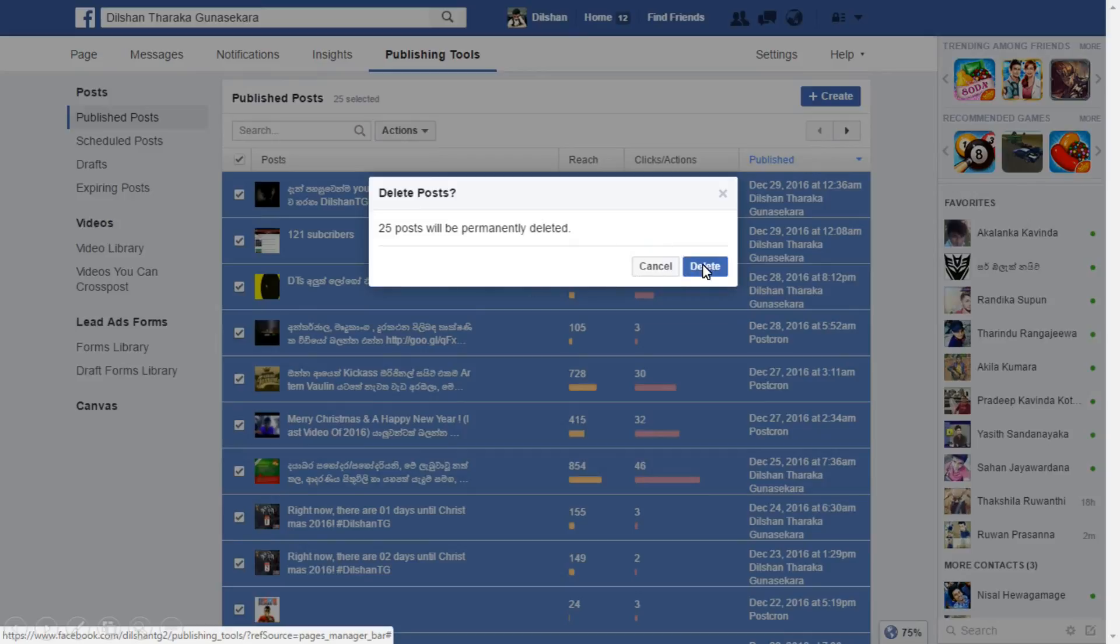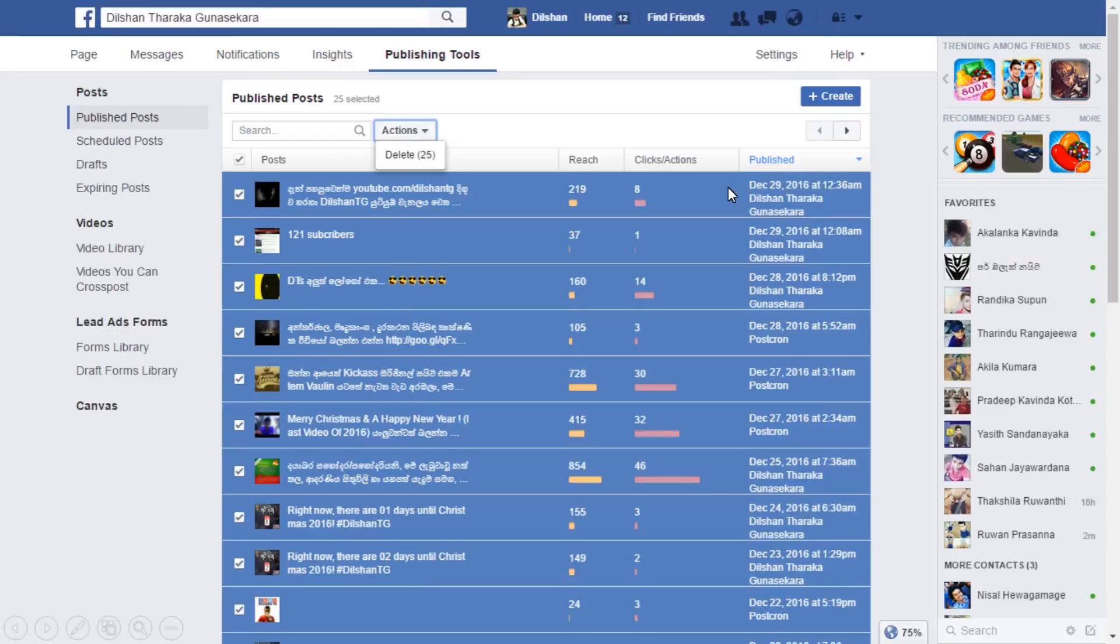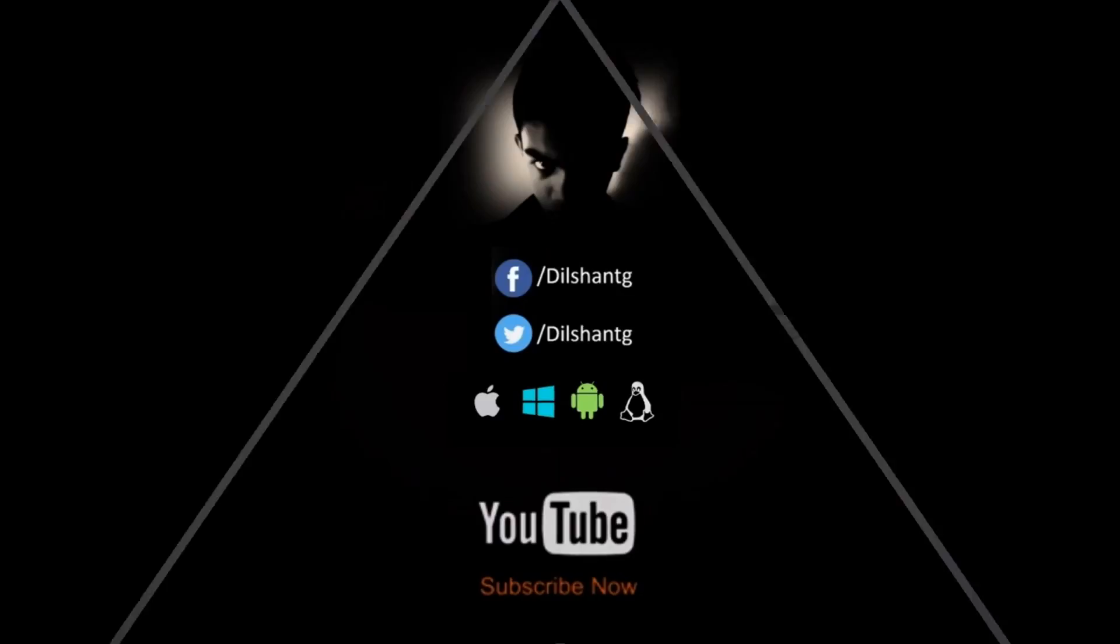Please subscribe to the YouTube channel and like the Facebook page. Thank you for watching the video.